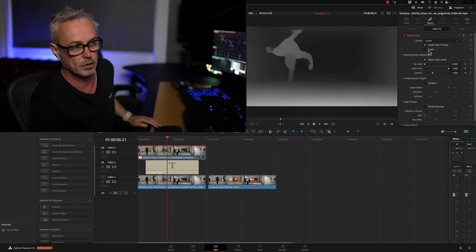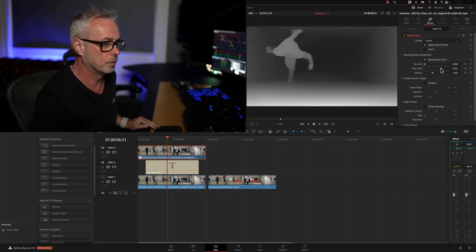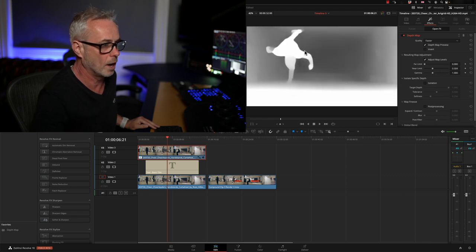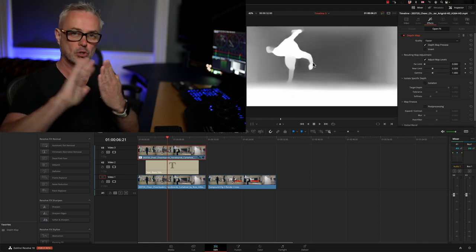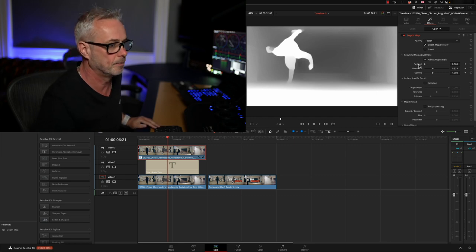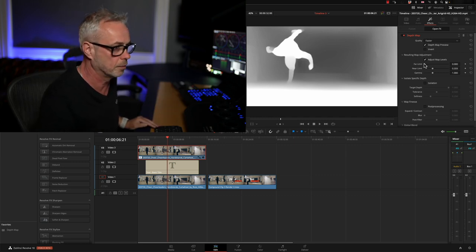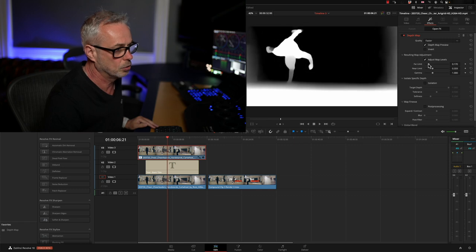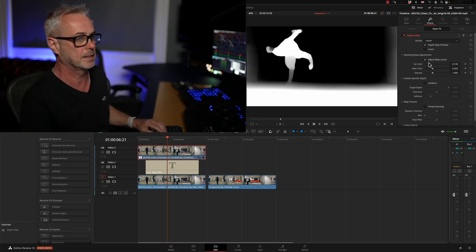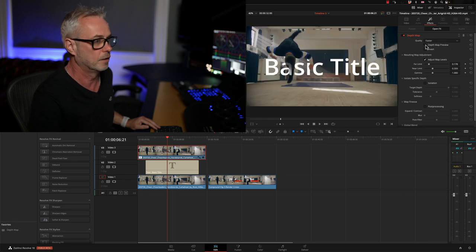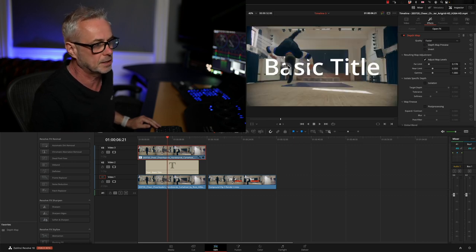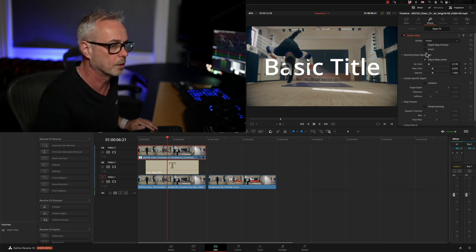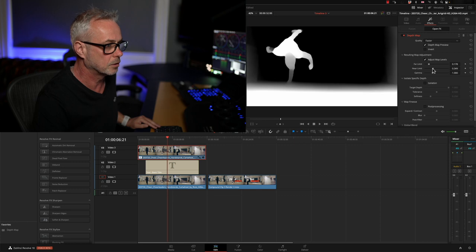I'm going to bring my near limit forward, bring that down, and you can see that slowly starts to get white in there. So the more white it is, the more solid the character is going to be. I'm going to take my far limit, push that out a bit so we've got a much better image. If I take my depth map preview off, you can see now he's starting to cover the letters, but we've still got a little bit of opacity in there, so we still need to do a bit more work.